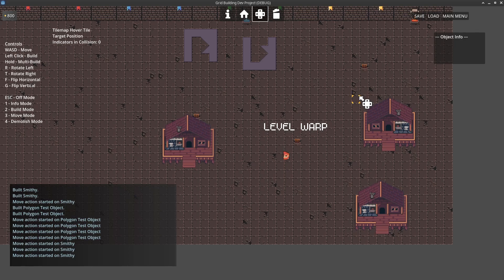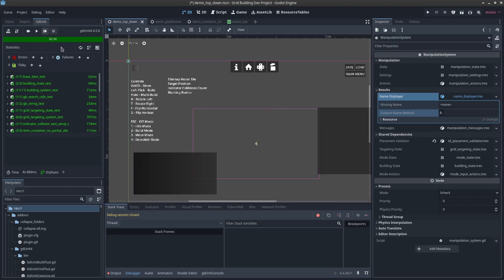Of course, there are bug fixes in the background. You can see I've added a bunch of GDUnit tests in the test projects, making sure everything's working. If you're interested in this version of the plugin, you can get it on itch.io or Patreon and Ko-Fi for supporters. Thanks for watching this update video for Grid Builder. I've been Chris, and I'll see you guys in my next video.